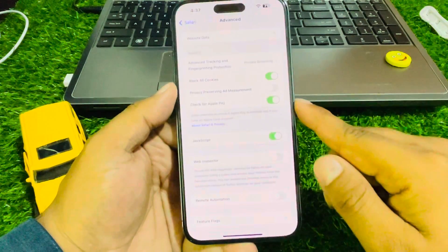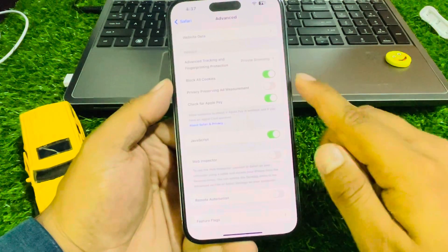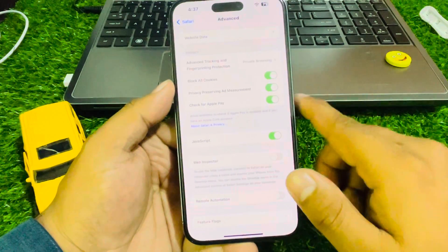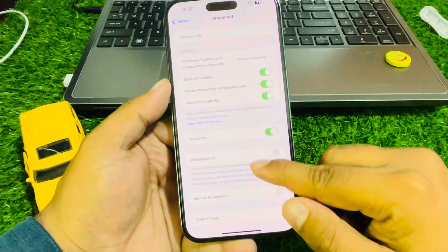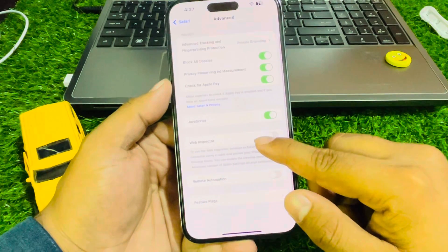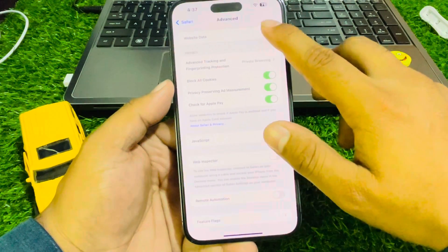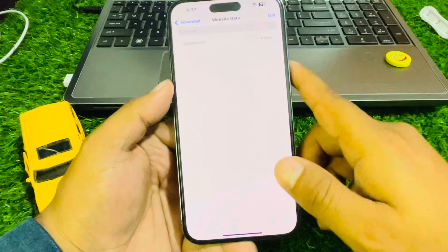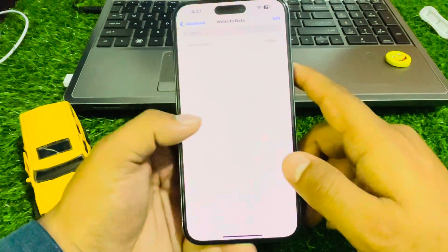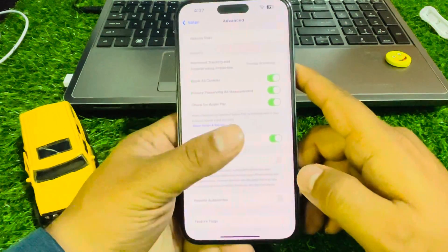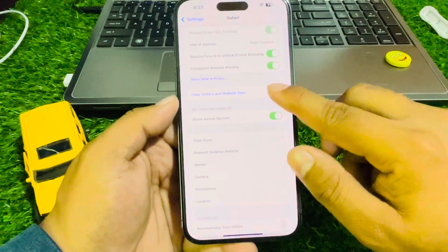Turn on Block All and Privacy Preventing Ad Measurement. Then go to Website and Data — simply go back and tap Clear History and Website Data.